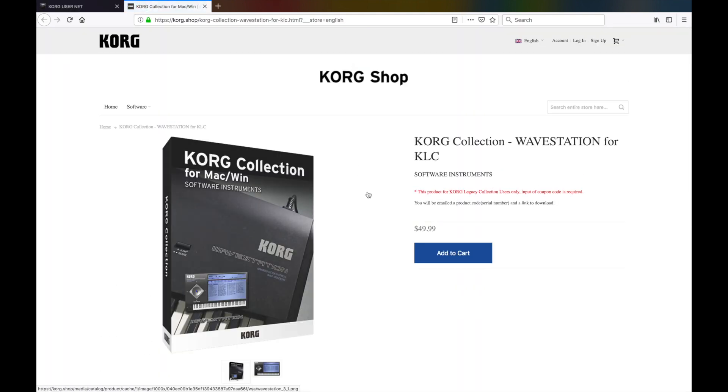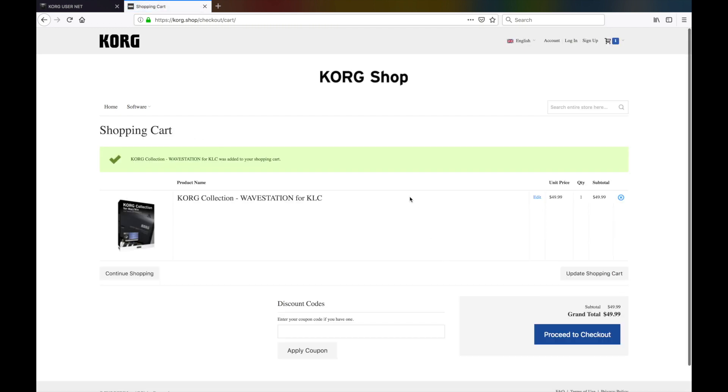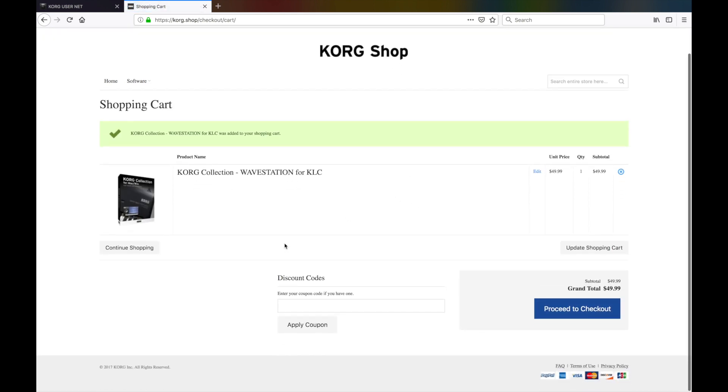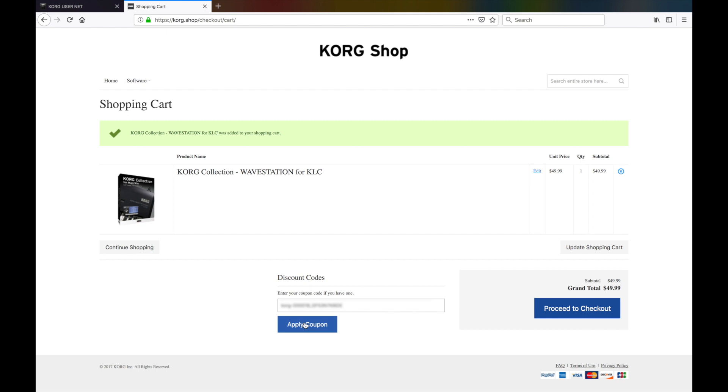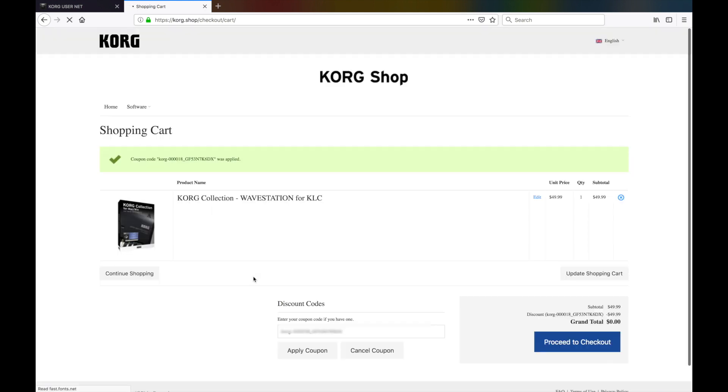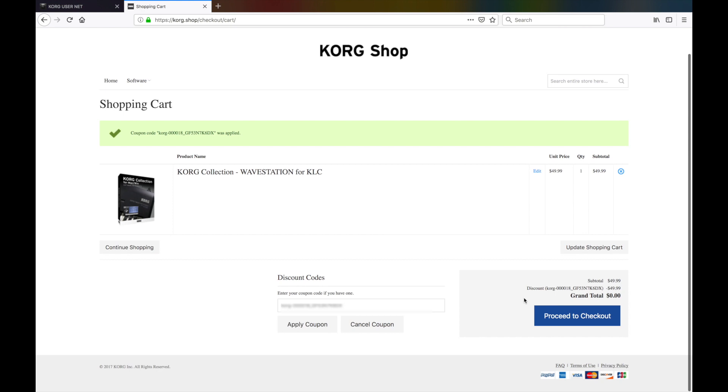We're now on the new Korg Shop website, so click the Add to Cart button and when the Shopping Cart page comes up, paste the migration code we copied earlier into the Discount Codes field and click the Apply Coupon button. After the coupon code has been applied, click the Proceed to Checkout button to continue.